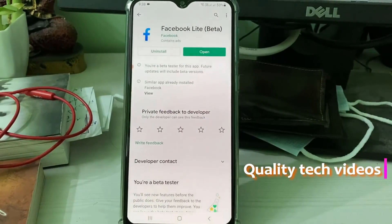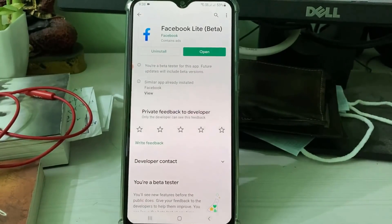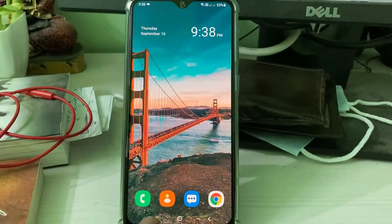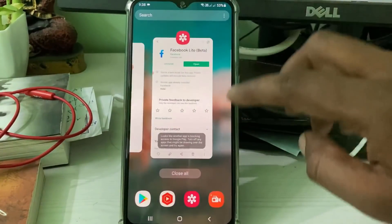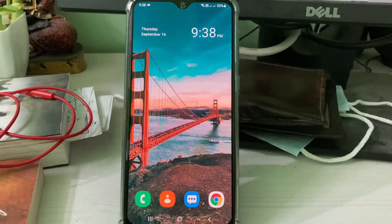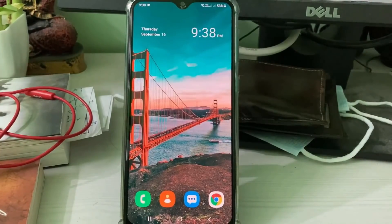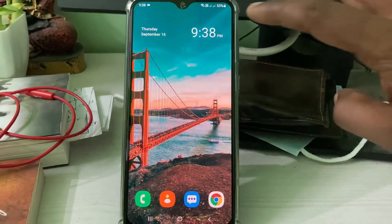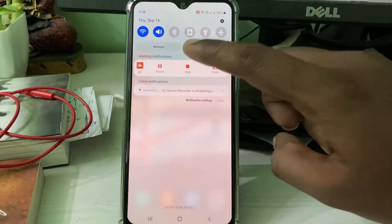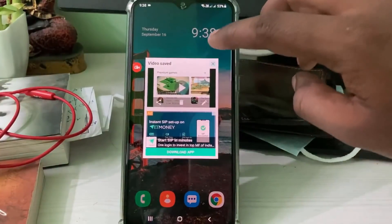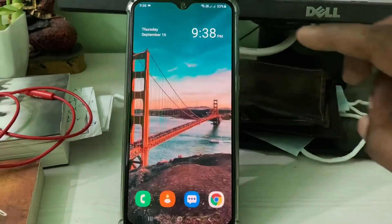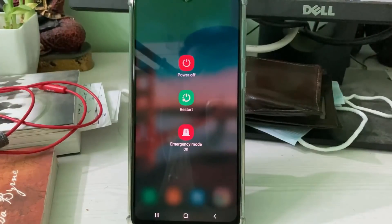To fix it, close the Google Play Store, then stop the screen recorder application, and also restart your Android mobile.